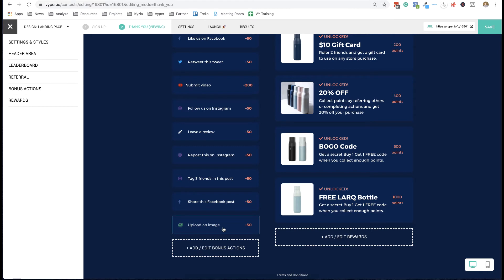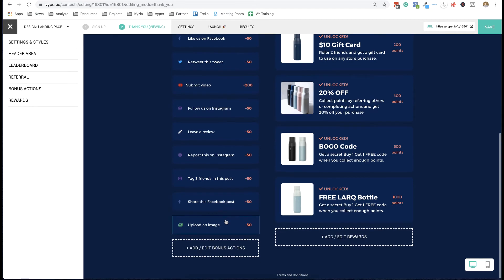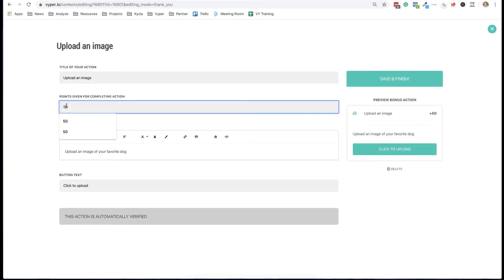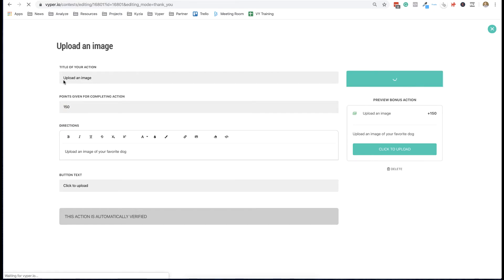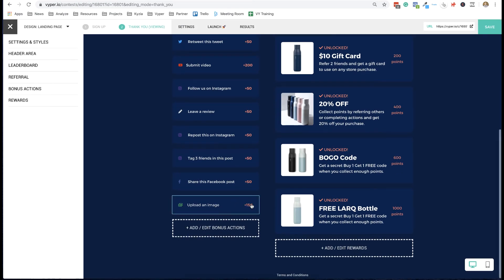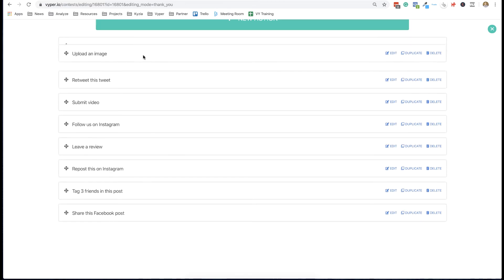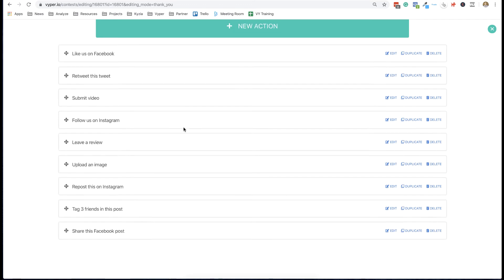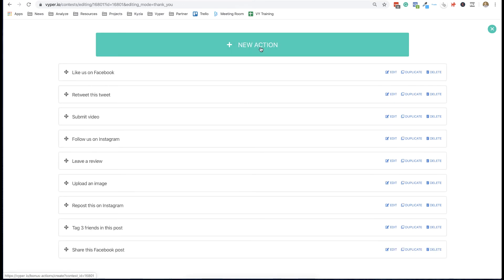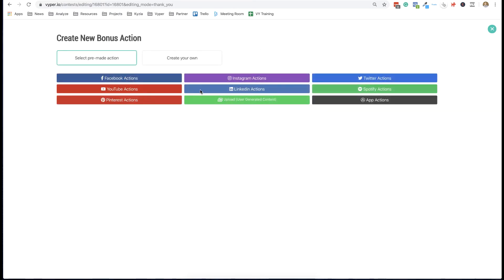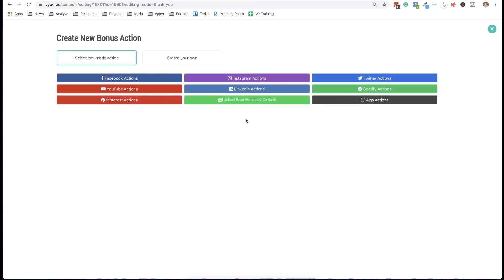Another bonus action is uploading images and videos — if they're a customer, get them to make a video or review of the product, upload it, and reward them with points. You can change the amount of points each action is worth; if something is really important for your brand to collect, you might want to set it as a higher point amount so there's a much higher incentive to complete that bonus action. You can also rearrange bonus actions — put more important ones higher up — and you can edit, duplicate, and delete them or add new ones.